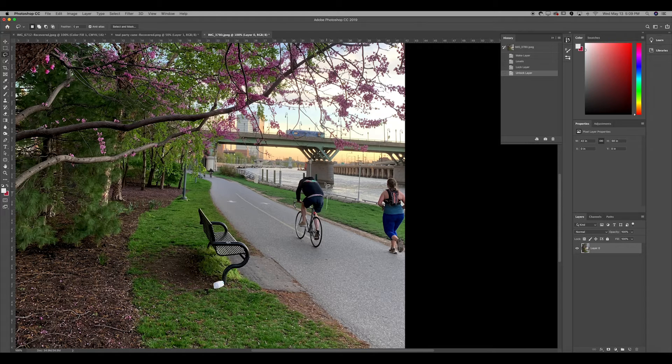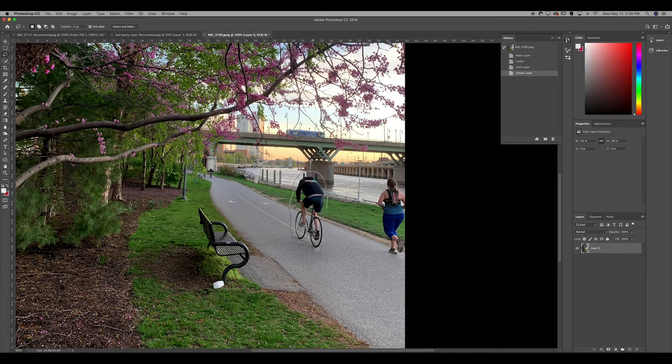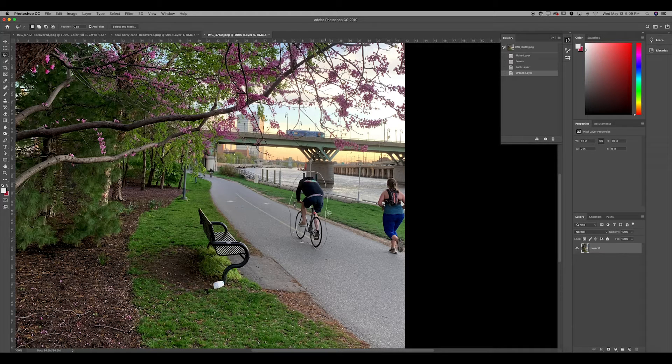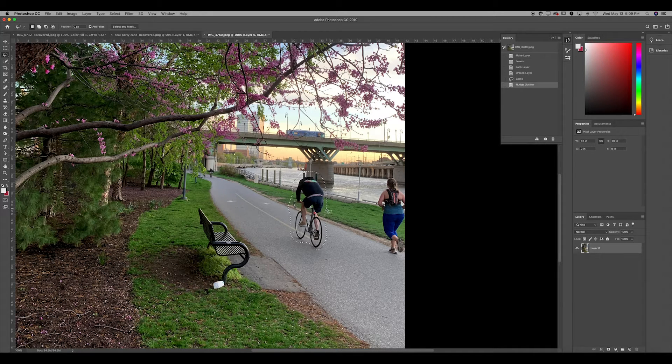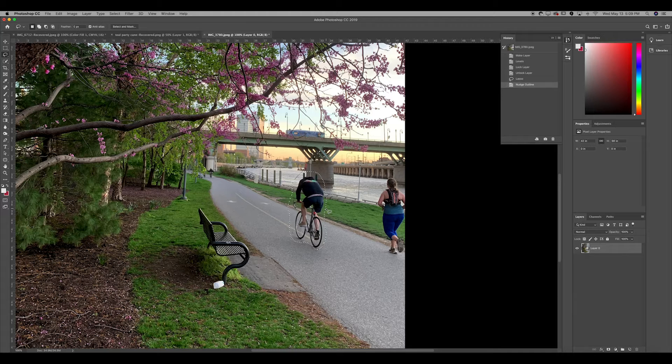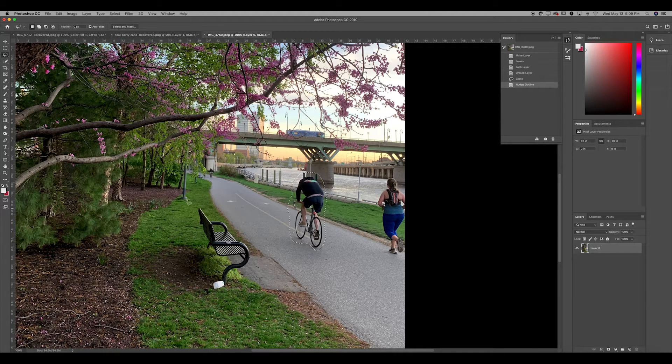I'm just gonna draw around, clicking and dragging with the mouse, the shape of this gentleman riding his bike. Now you'll notice that if I use the arrows, I can actually move the selection.